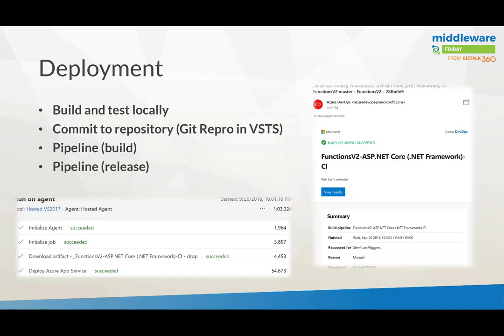There's also an improvement in deployment. In general, you build and test locally — I'll demonstrate that in my demo. You commit to a repository, such as a Git repo in VSTS or Azure DevOps, then you build and release. This is more seamless with version two, along with the improvements Microsoft has made around DevOps.